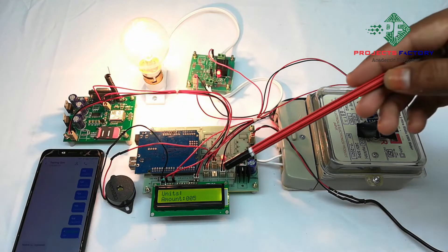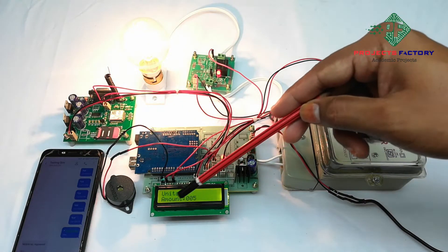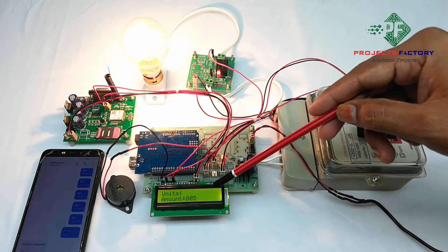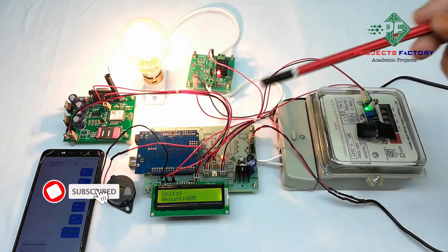By default it has five rupees amount. Each unit consumes one rupee.